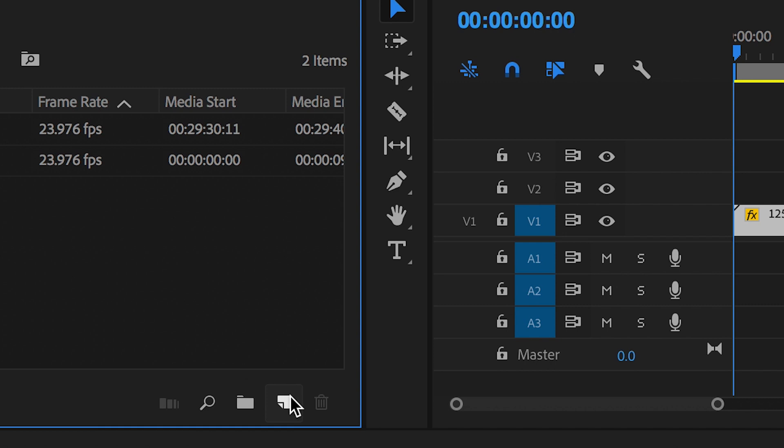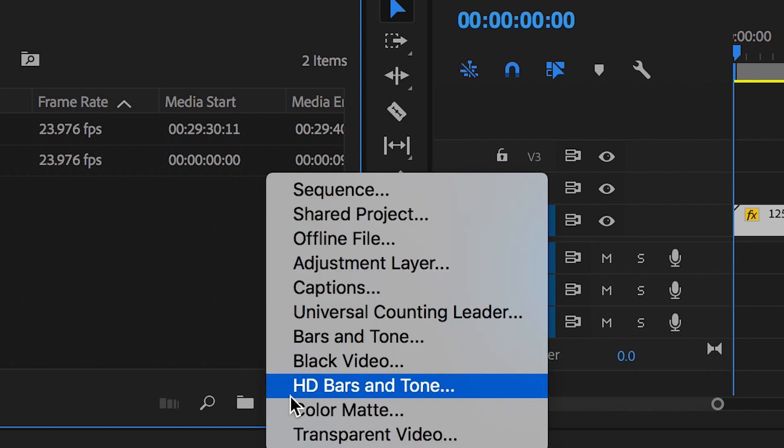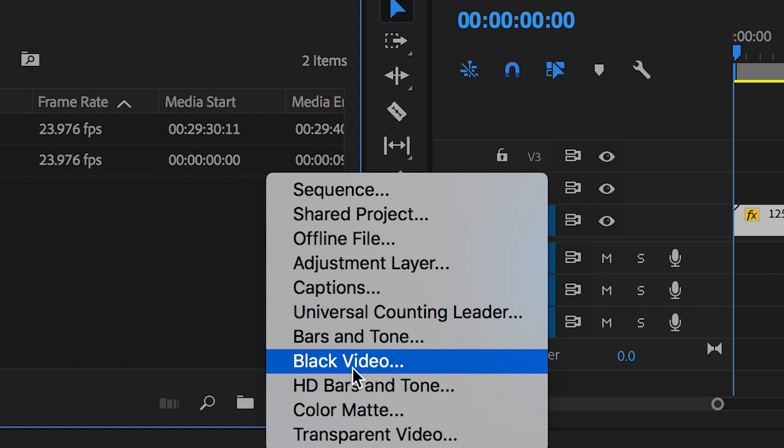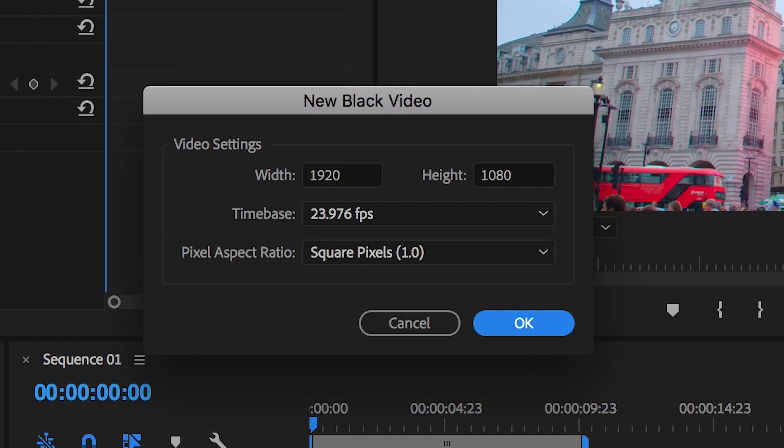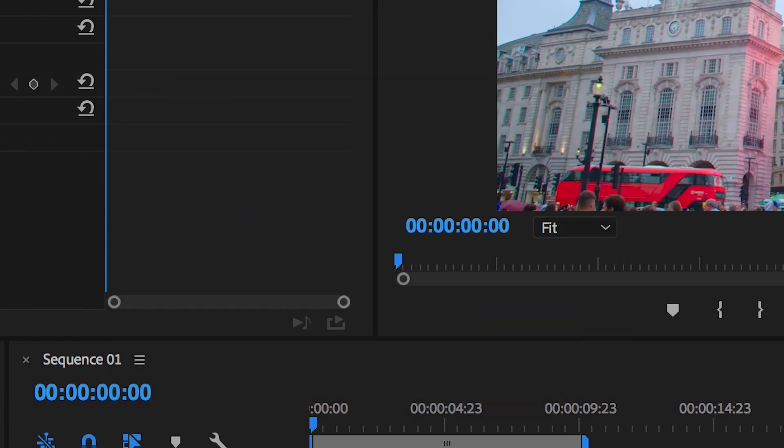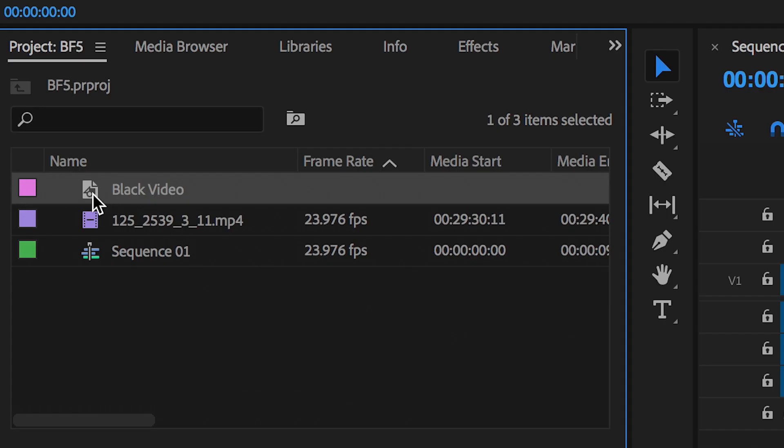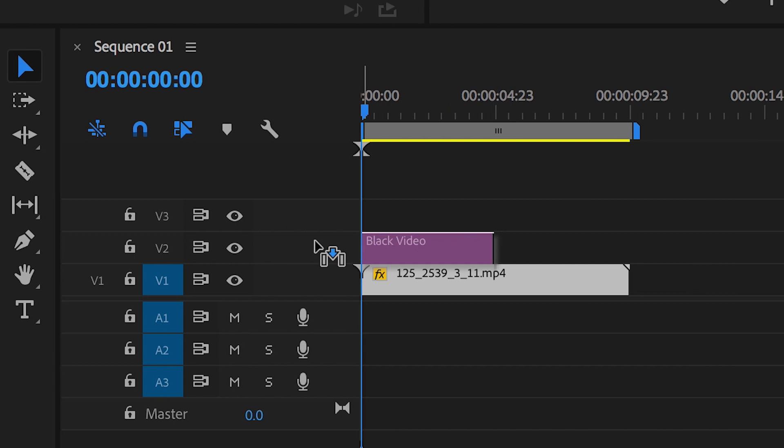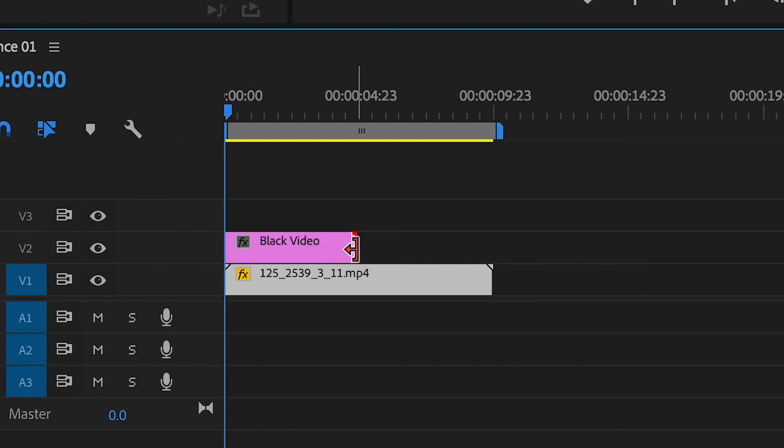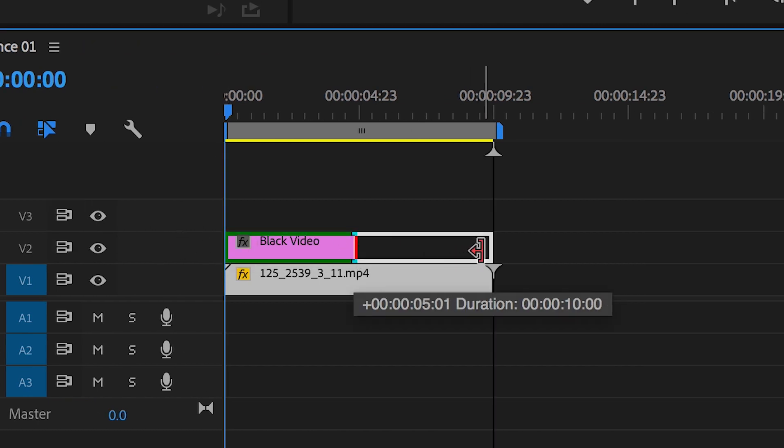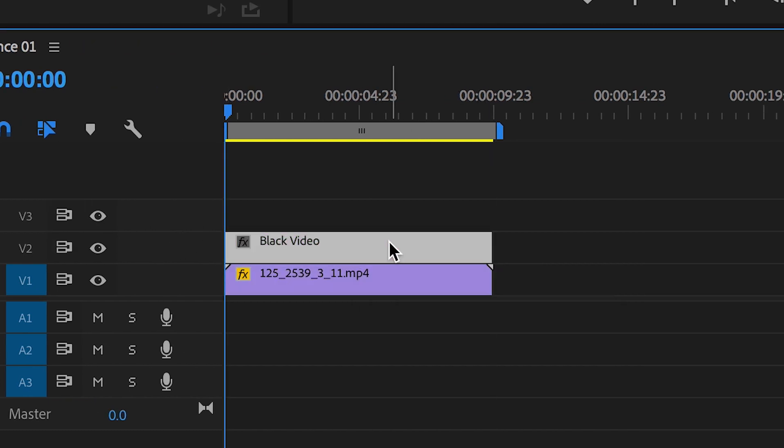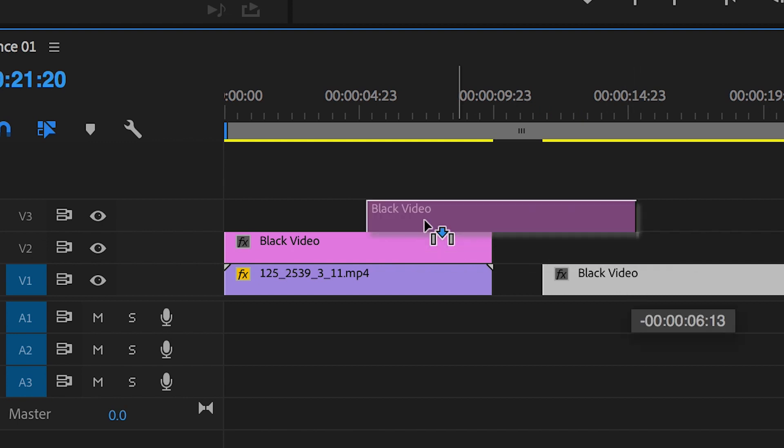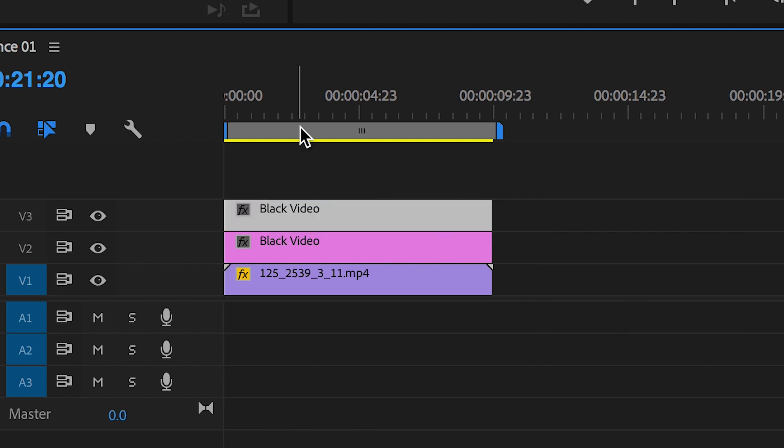Once we've loaded up Adobe Premiere Pro we want to create two brand new black videos. In the new item button select black video. Drag that on top of the footage onto video layer 2 and extend it out so it's the same duration of the footage. Then copy and paste that black video layer so we have two black videos.